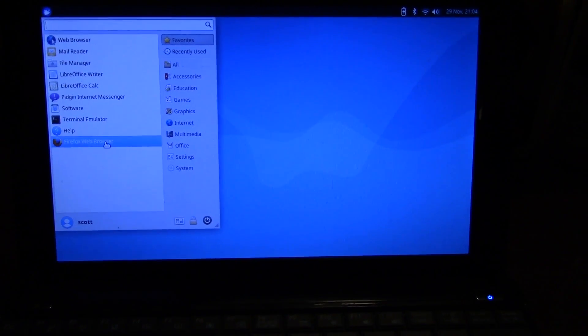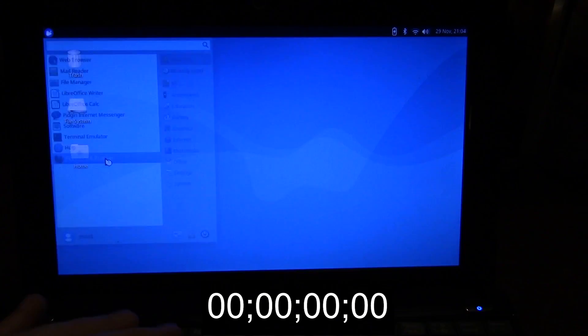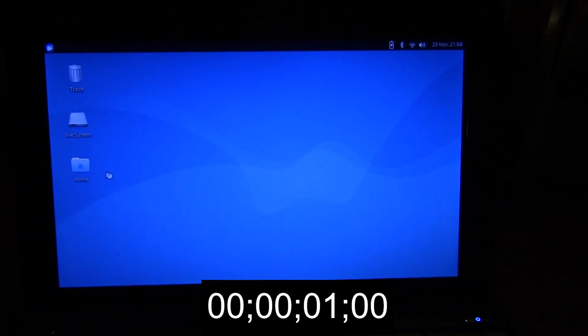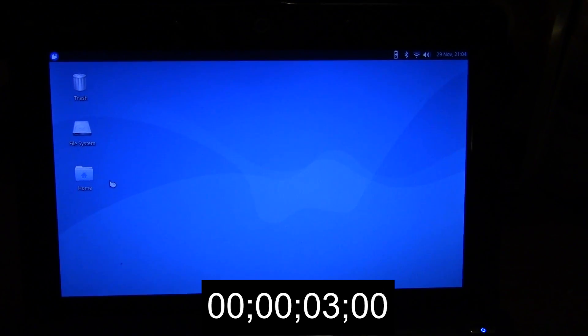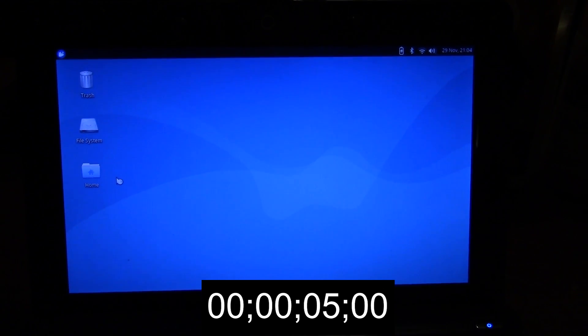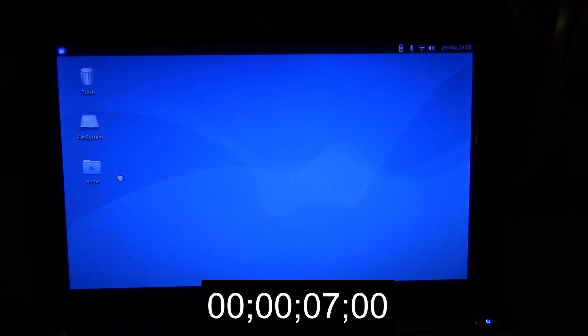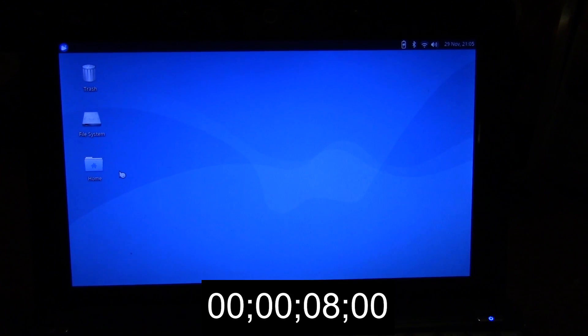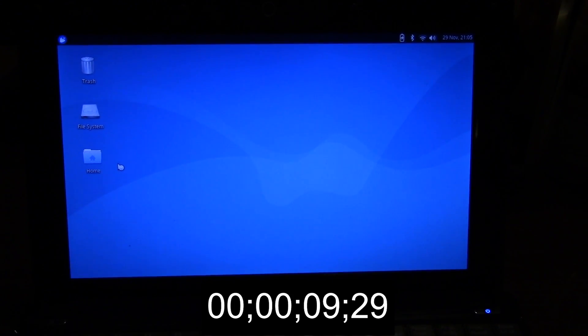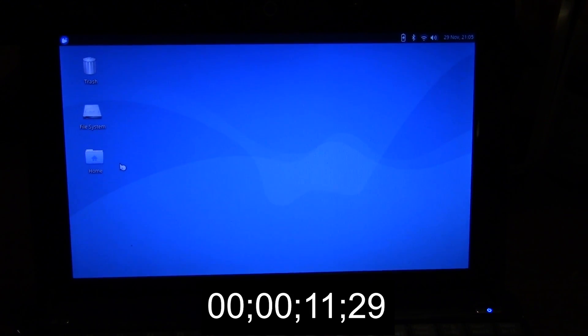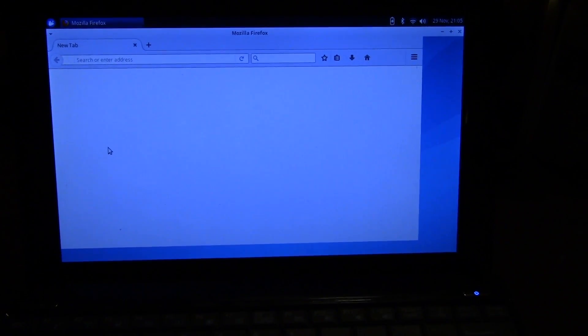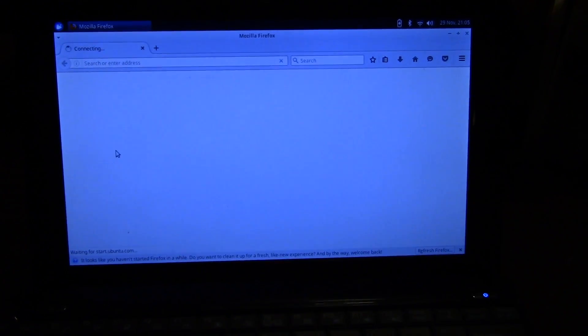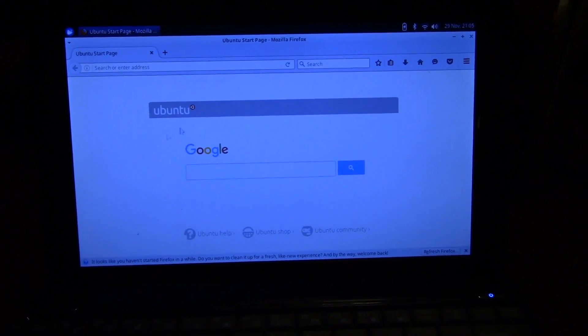And let's see how long it takes to launch Firefox. Wow. Took a little while.